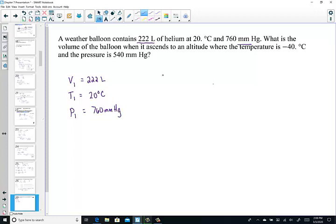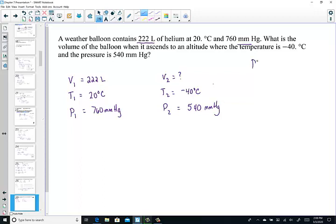What is the volume of the balloon? That looks like we're looking for V2, when it ascends to an altitude where the temperature is very cold — negative 40 degrees Celsius — and the pressure up high would have dropped to 540 mmHg. Remember the one relationship, PV over T, that puts together all the variables holding N, the number of moles, constant.